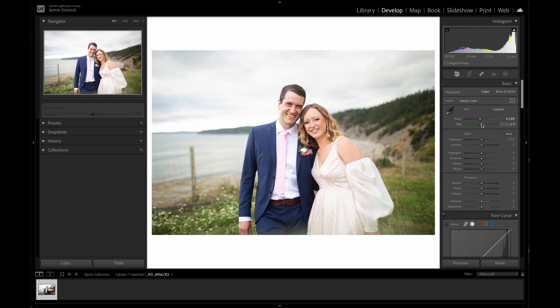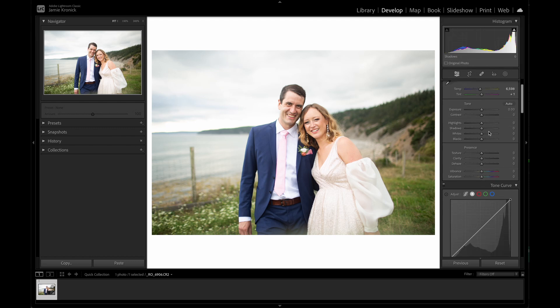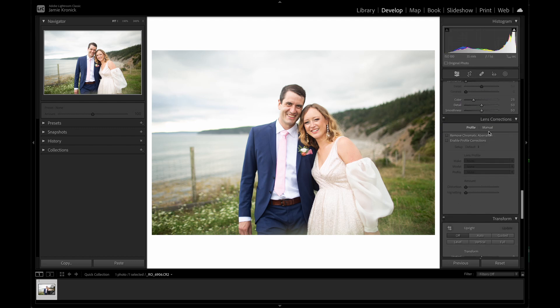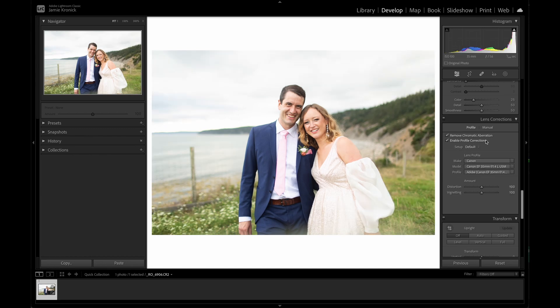I'm going to jump ahead in the flow of Lightroom's workspace here just for a second. Let's go down to the lens correction menu. This is a really powerful tool where Lightroom can actually read the metadata of the image to detect the lens that was used. It then uses an algorithm to correct the distortion and vignetting caused by that specific lens. Click on both "Remove Chromatic Aberration" and "Enable Profile Corrections". Depending upon the lens used, this can have a major impact on the look and feel of the edit, which is why I like to do this adjustment so early on in the process.